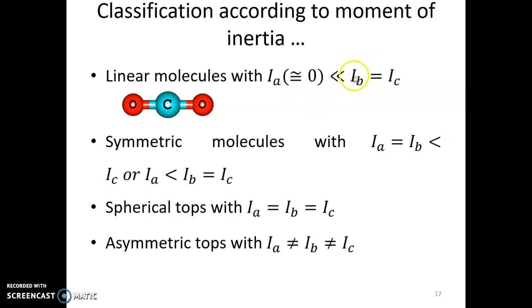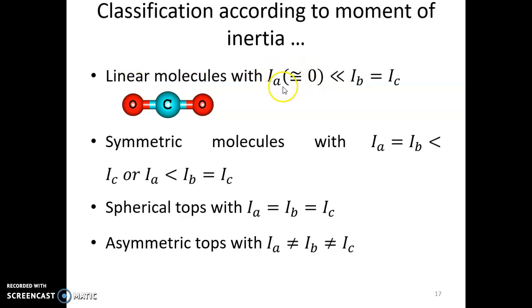When two moments are equal and one is approximately zero, we have linear molecules. The smallest moment, Ia, is usually zero or negligible.